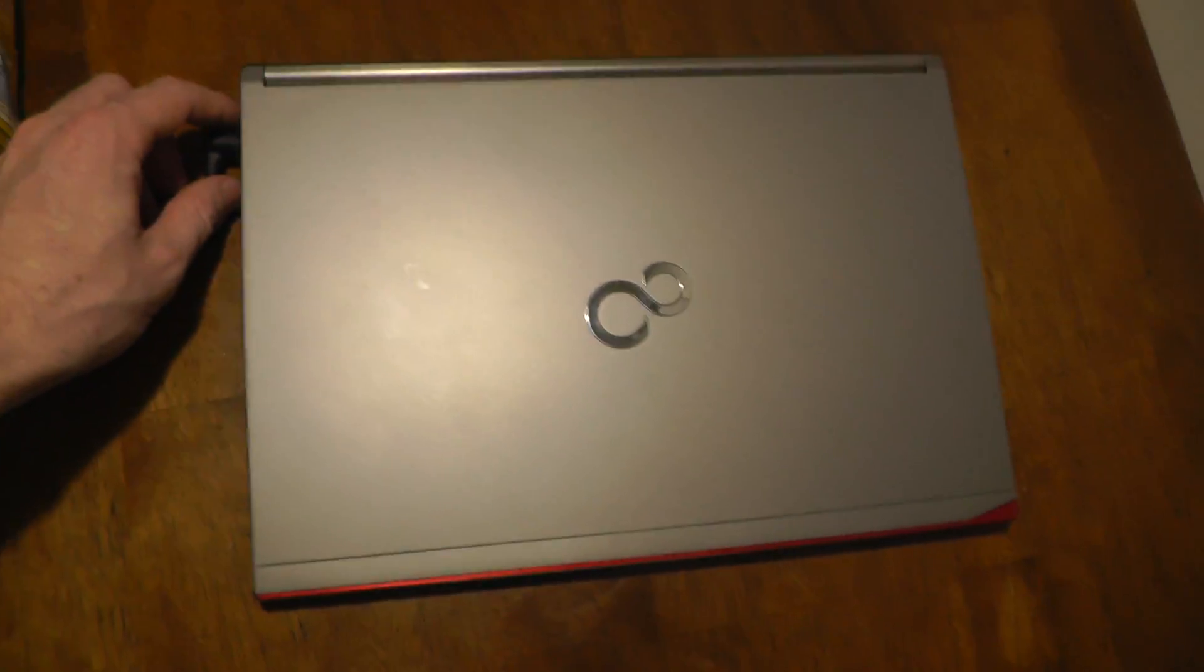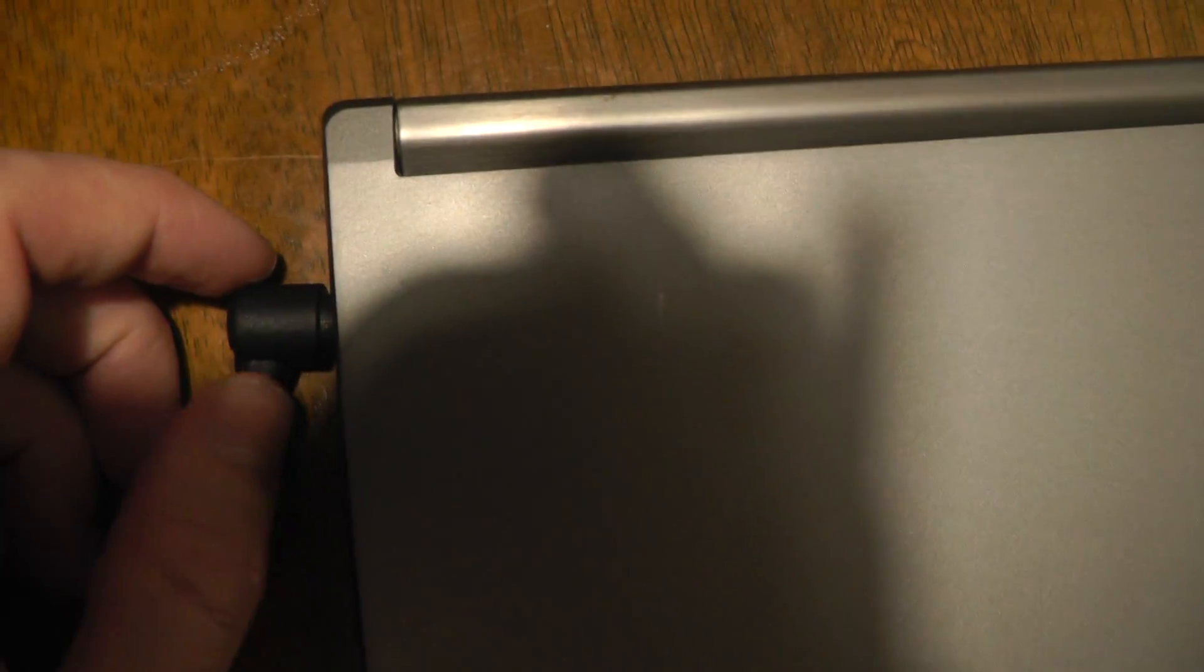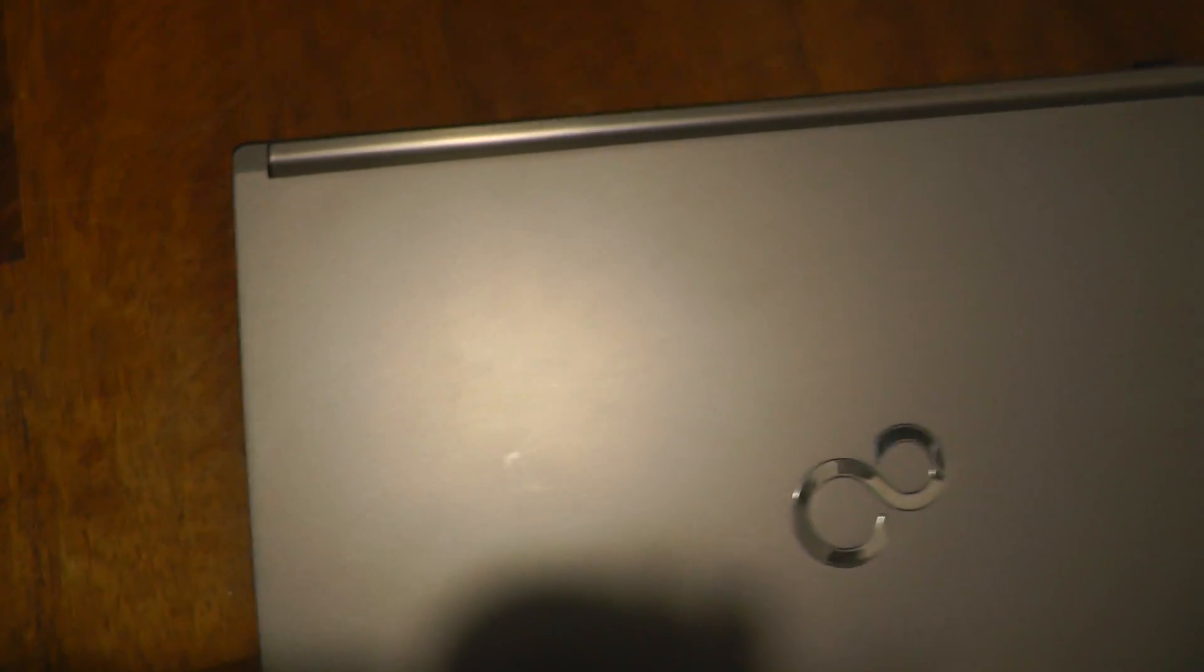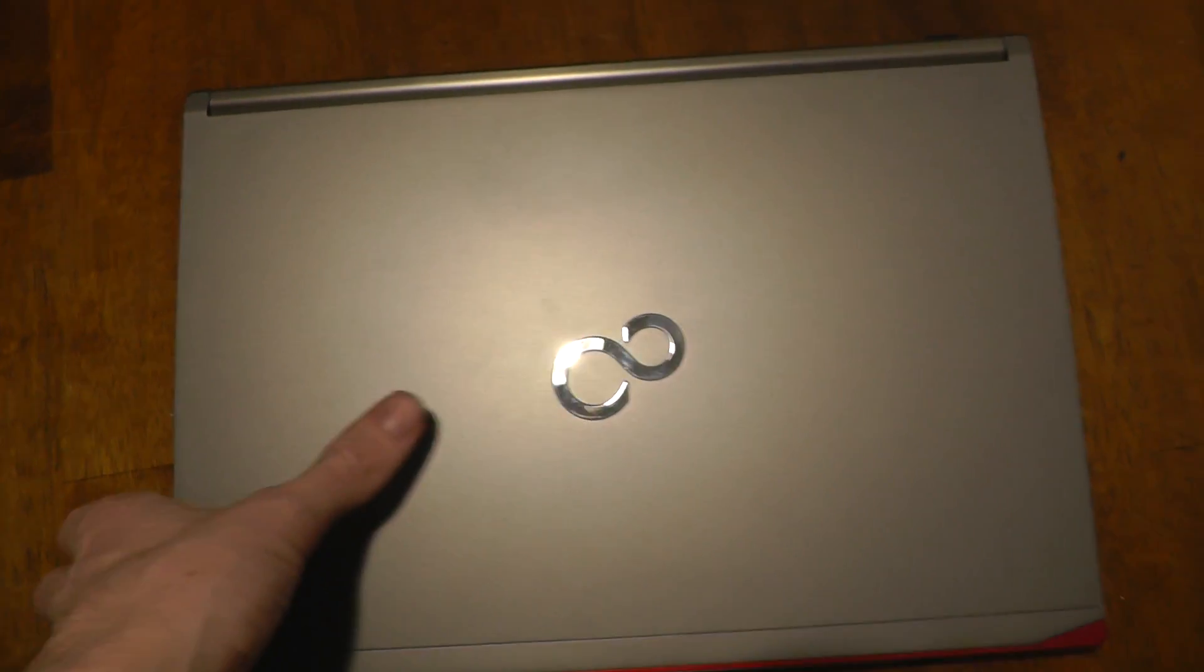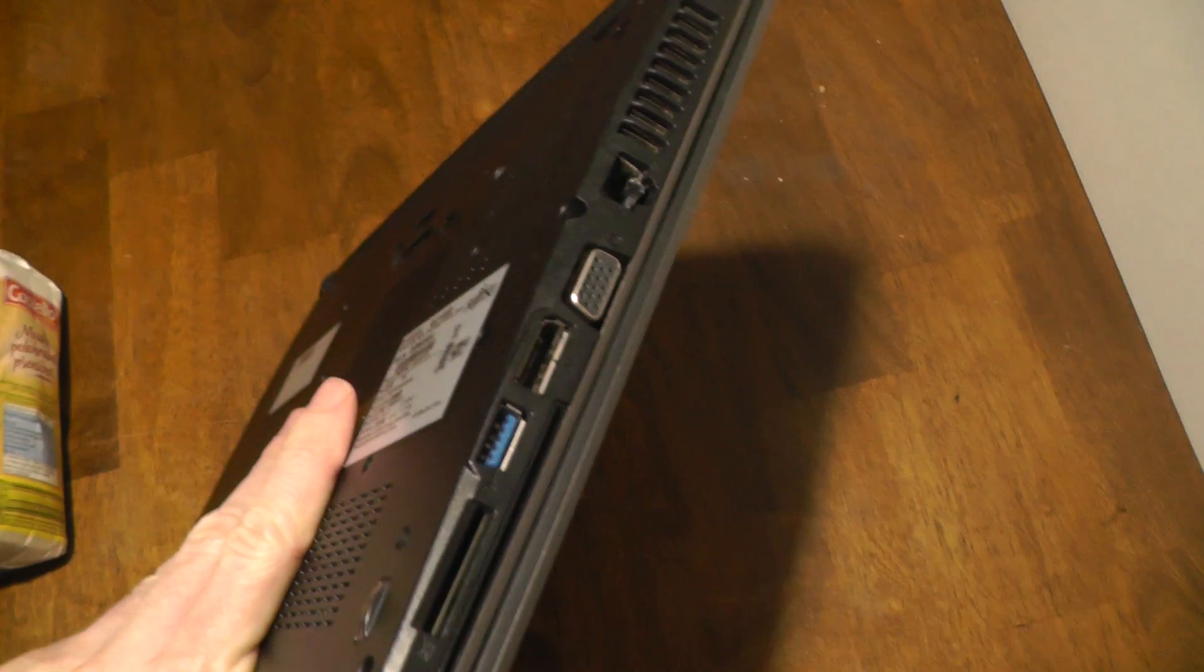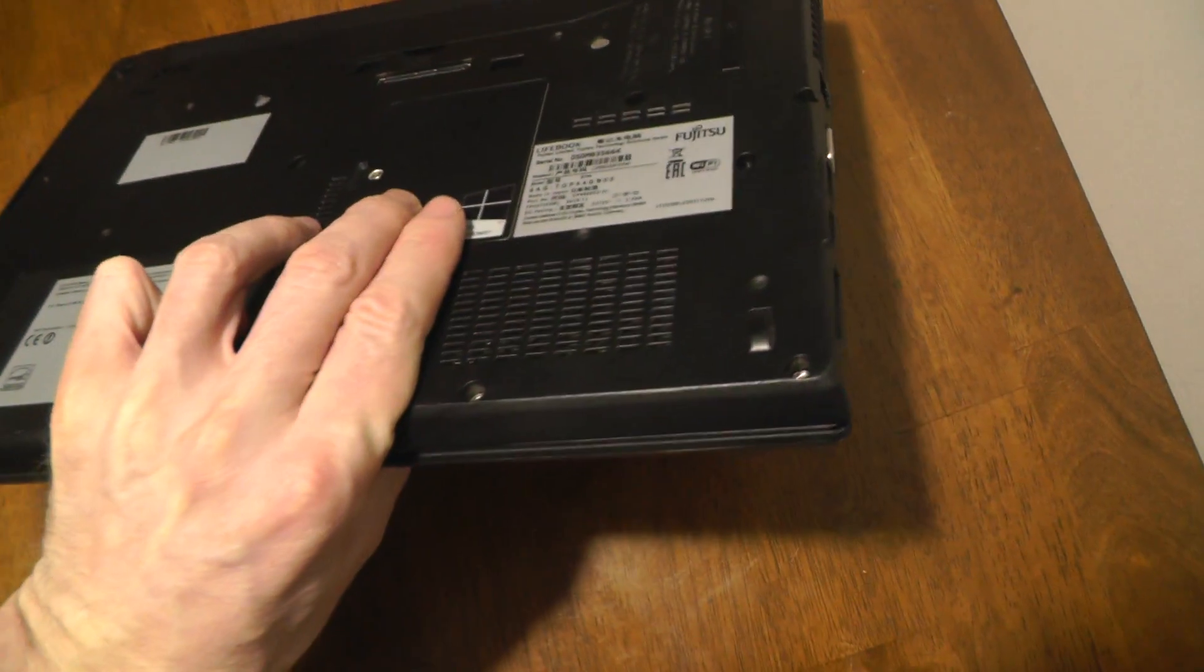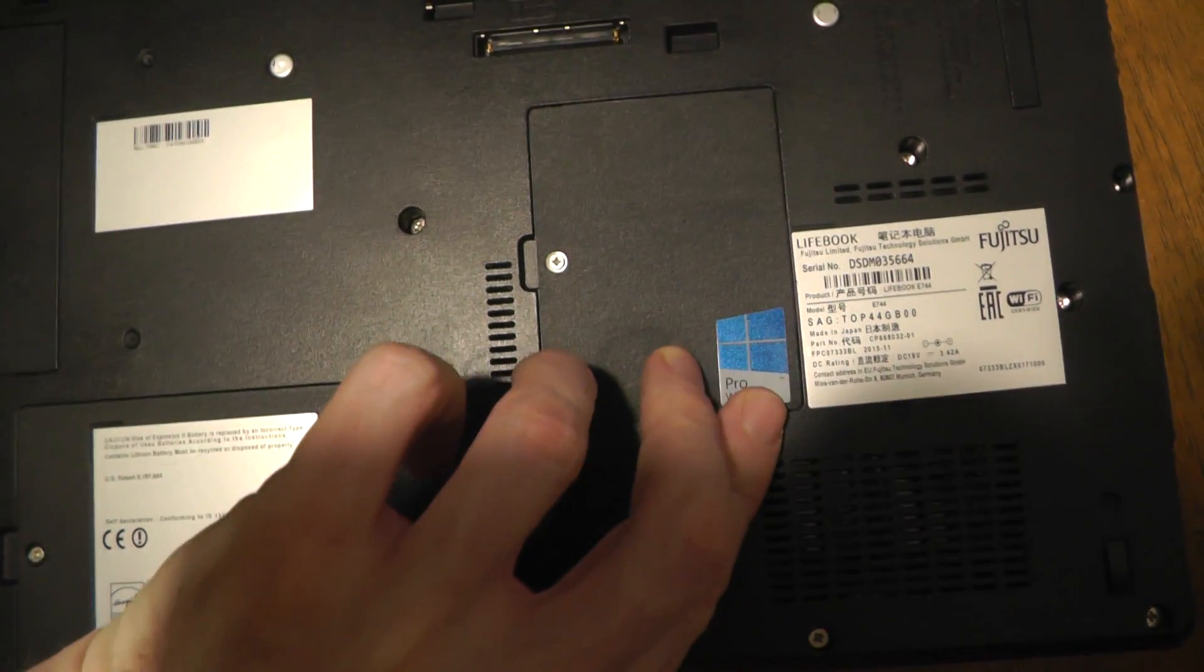After that, you have to disconnect the adapter, the DC adapter. After that, you have to turn over the laptop.